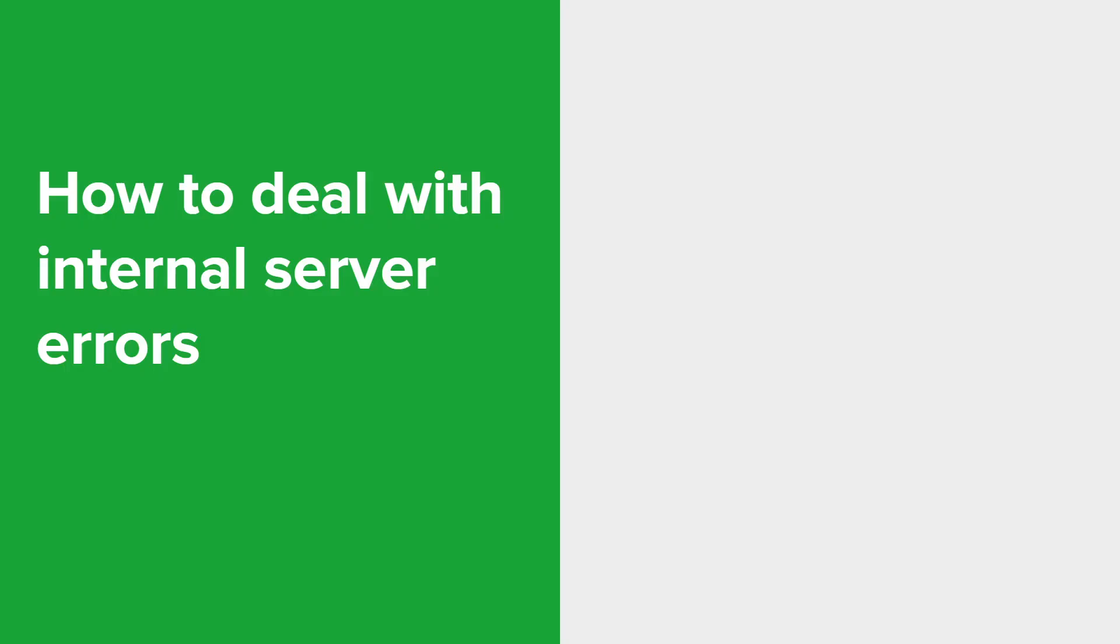So let's talk about troubleshooting and resolving internal server errors. When you're encountering this type of error, server admins or developers need to investigate the server logs for more specific error messages or codes. They'll review the server's configuration, check the code for errors, verify database connections, ensure sufficient resources, and test dependencies to identify and fix whatever the underlying issue is as well.